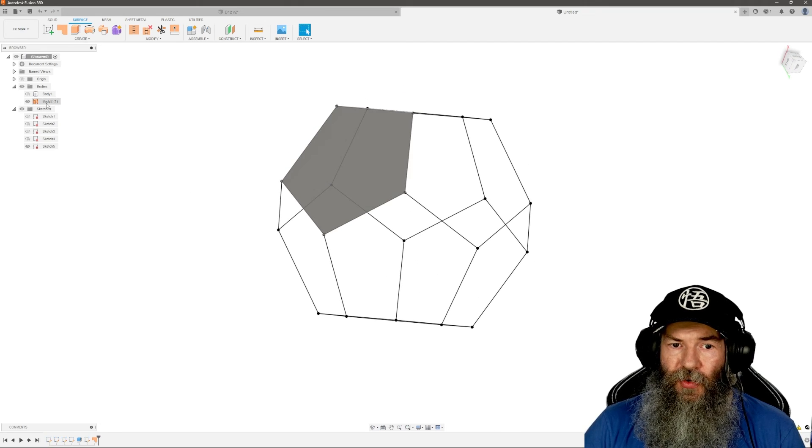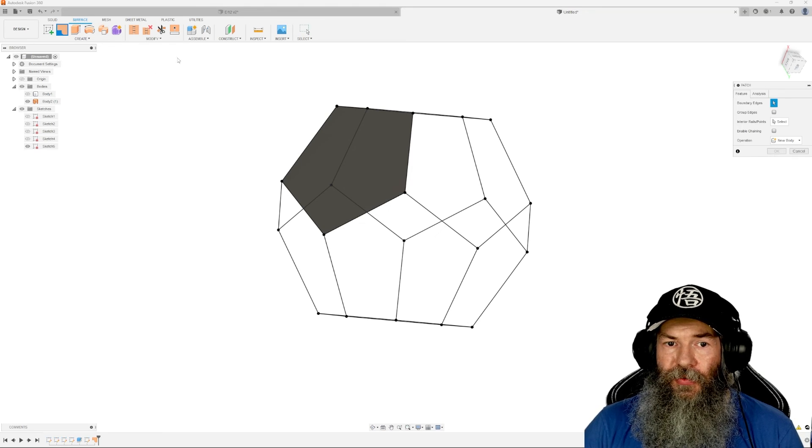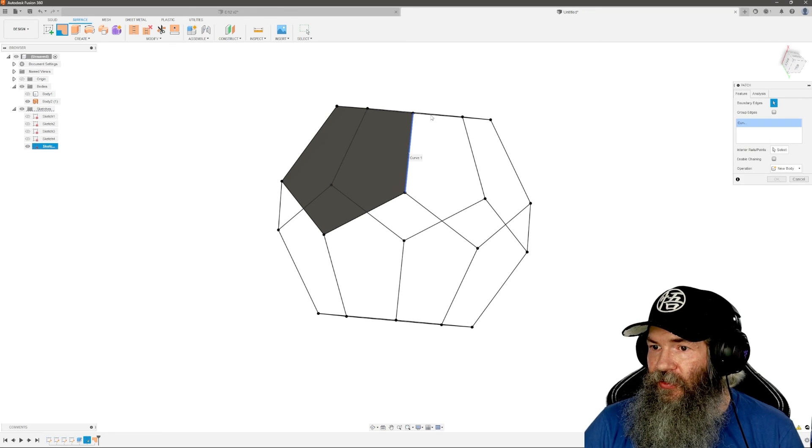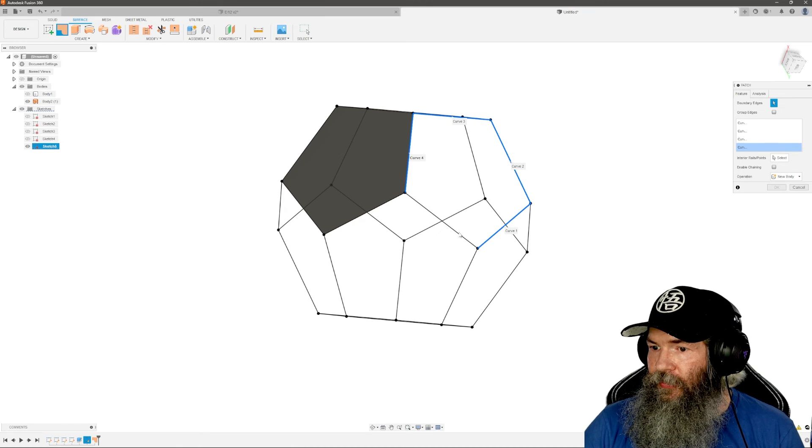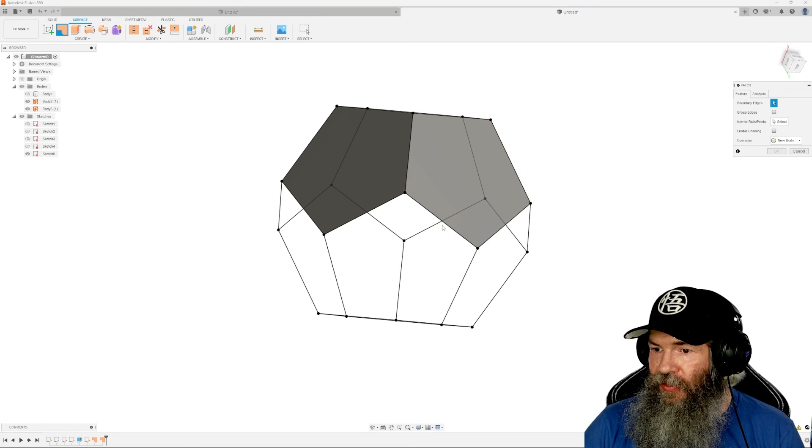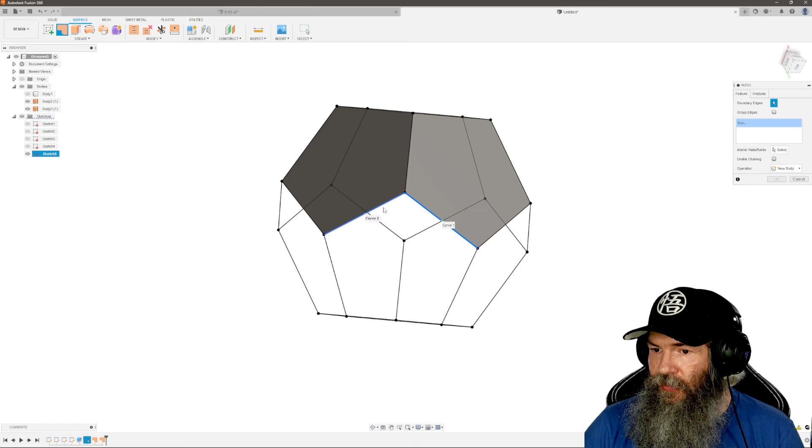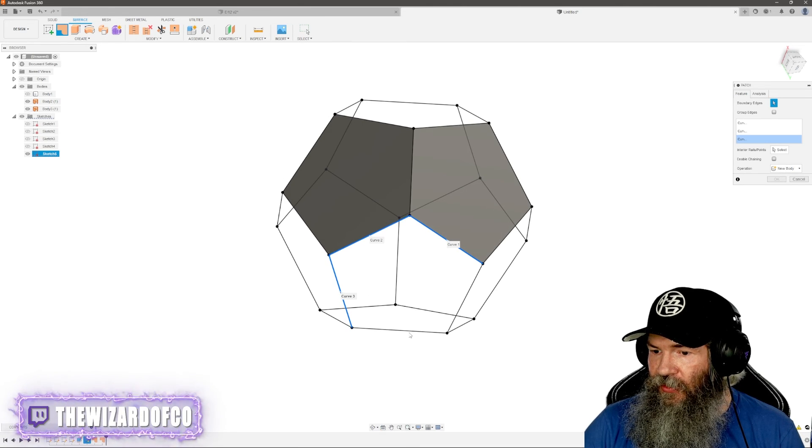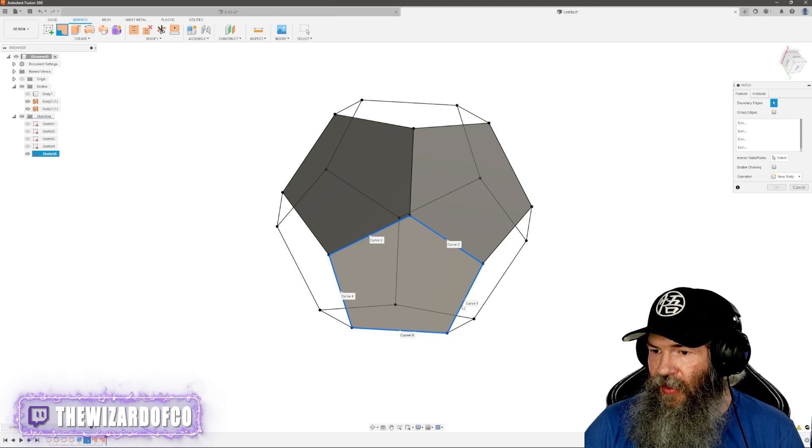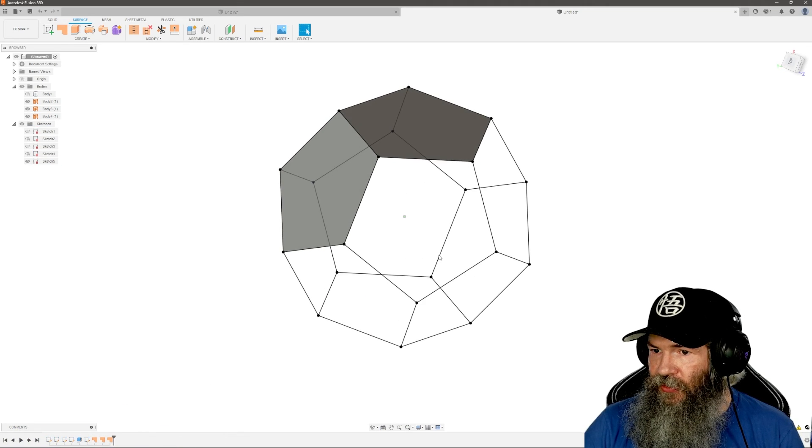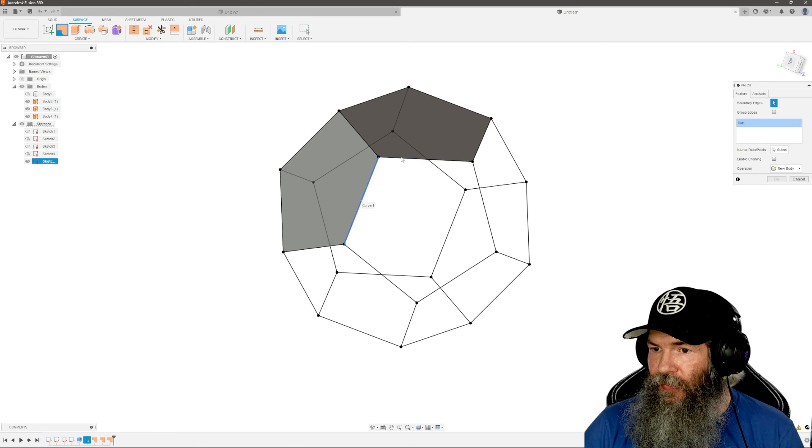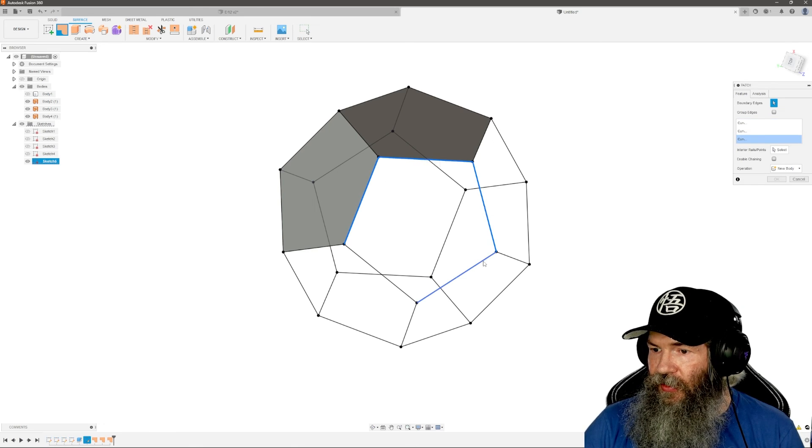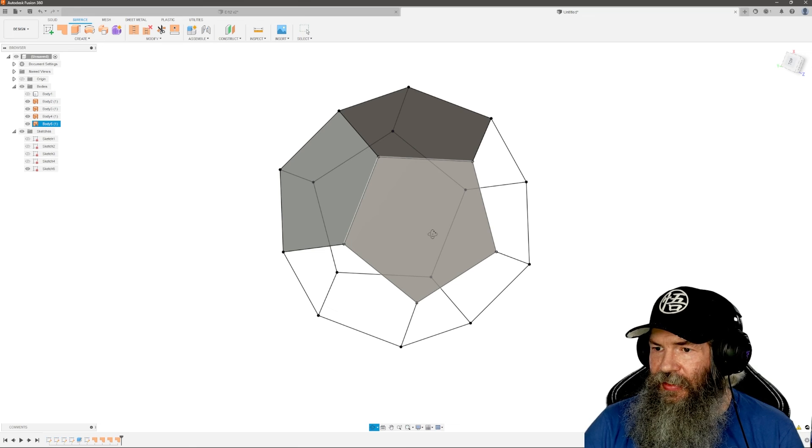So now we just want to keep coming around. We've got one body, we need 12 of them. So patch, and you select our five sides. Once you got that, enter. Then repeat the patch. You need to rotate a little bit, make sure you select the right five. Enter. Make another patch. Just keep on working your way around. Eventually you'll have all these done. It takes a couple minutes.